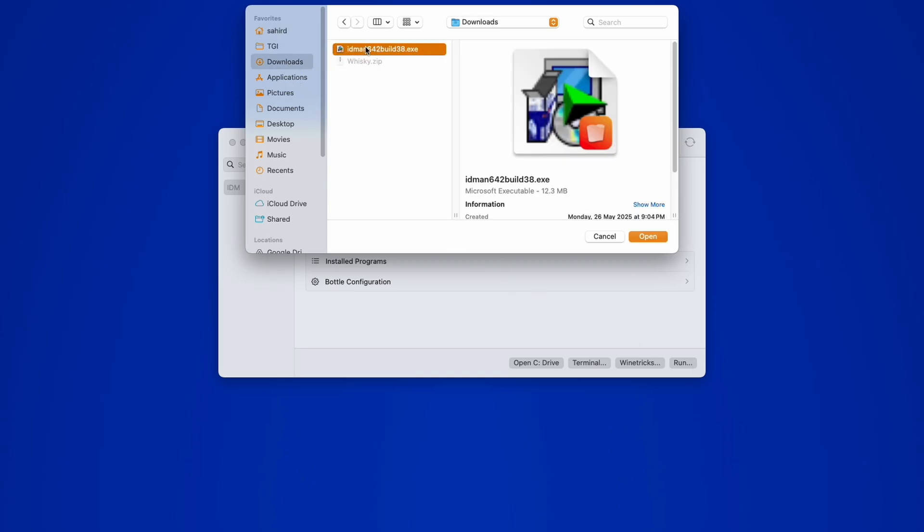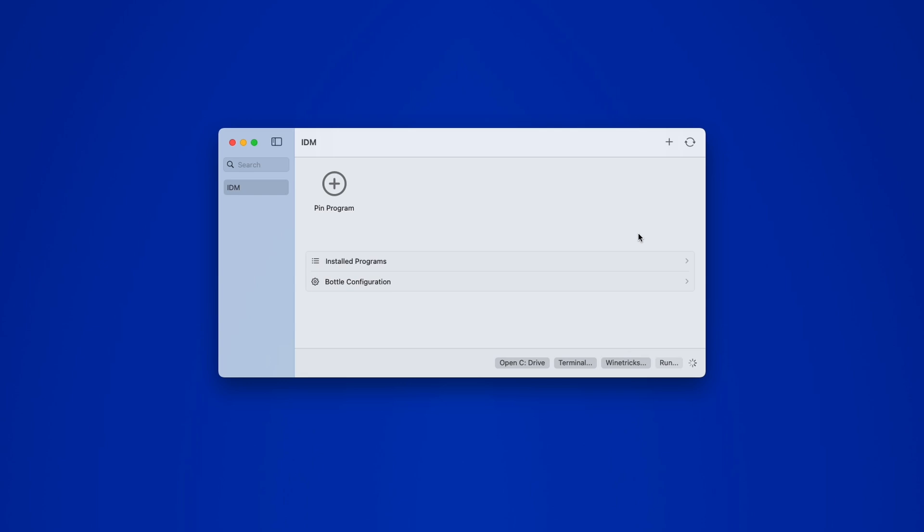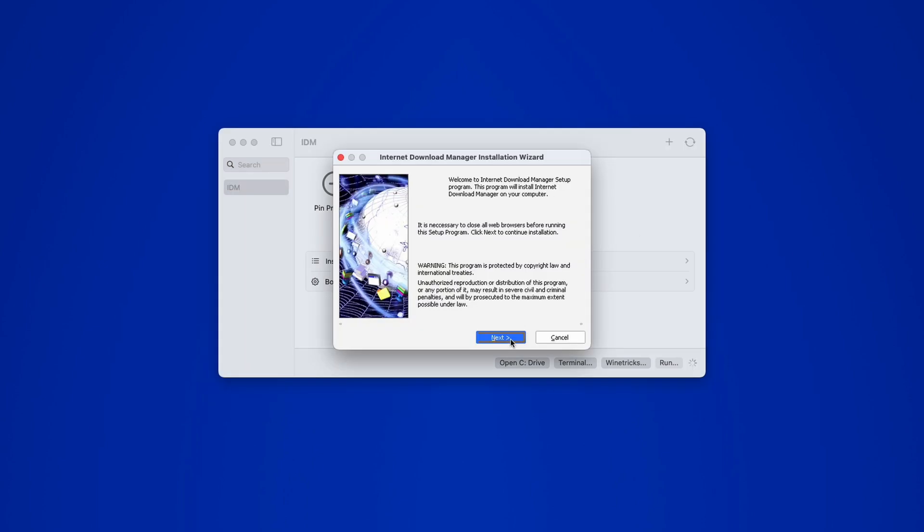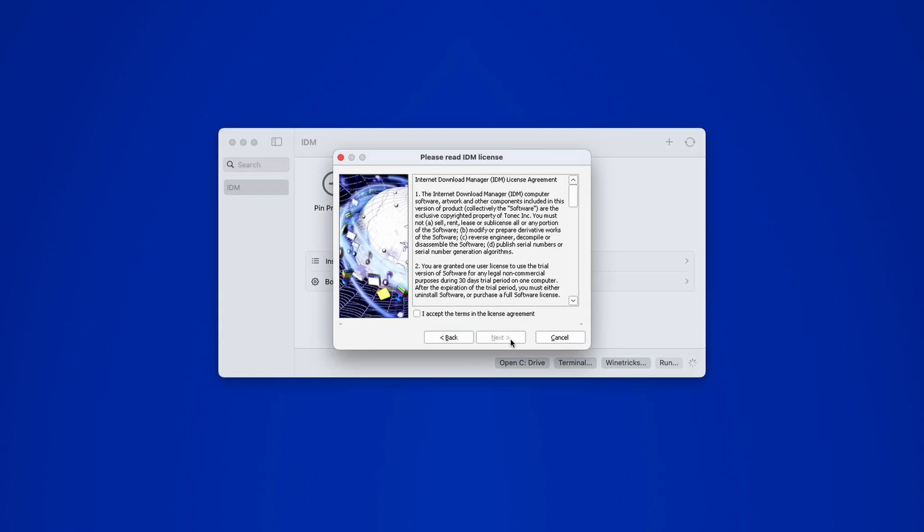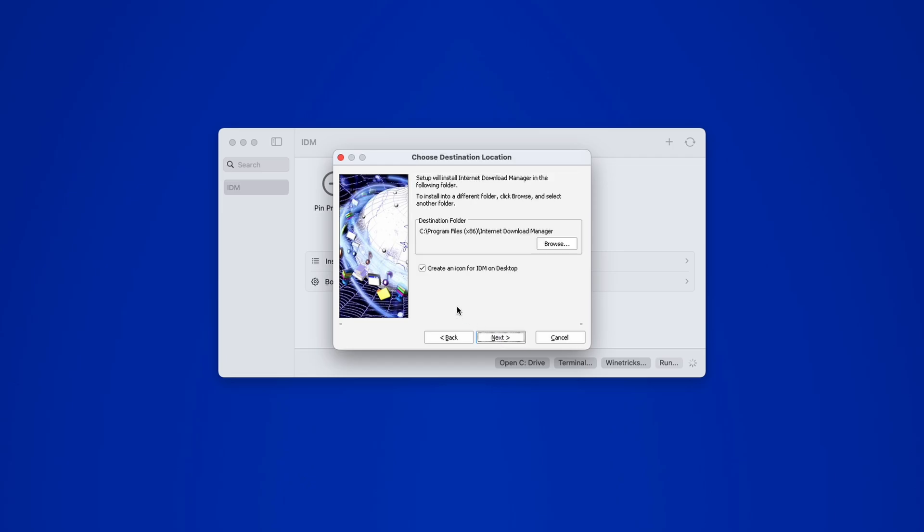Select it and click Open. This will launch the setup just like it would on a Windows PC. Go through the installation, accept any required options, just don't create any shortcuts, and complete the setup.